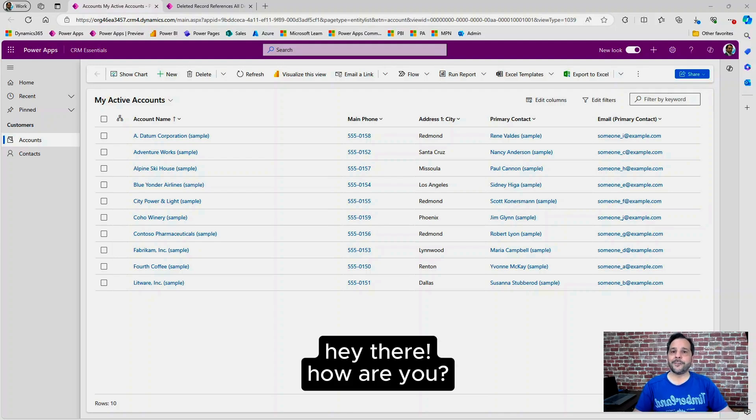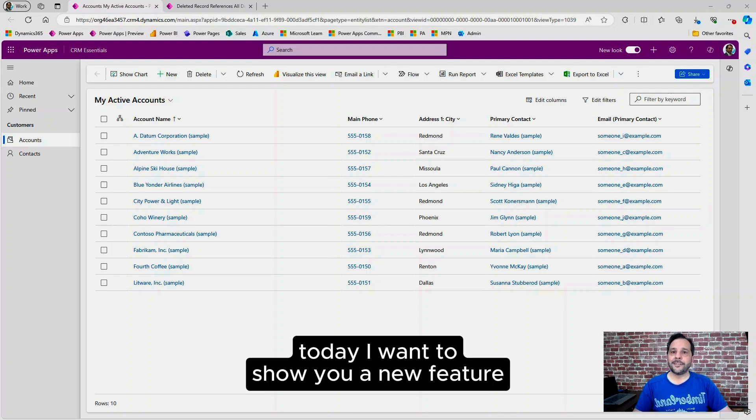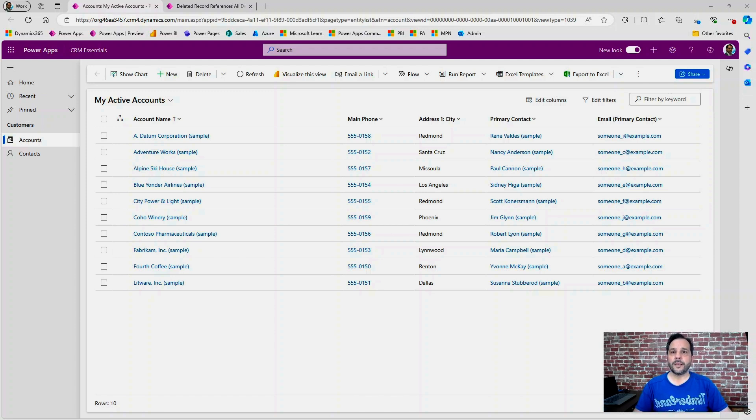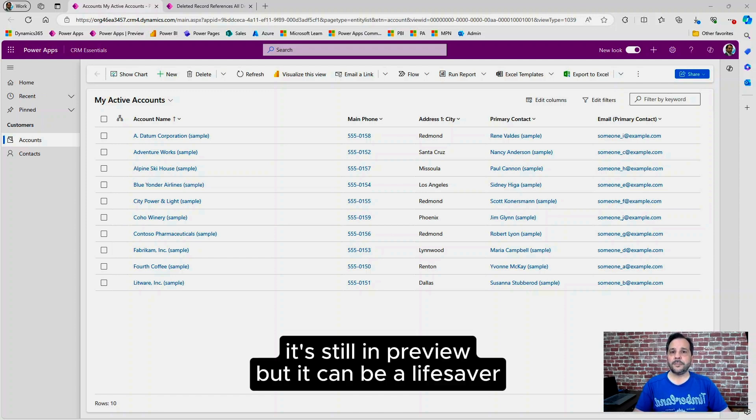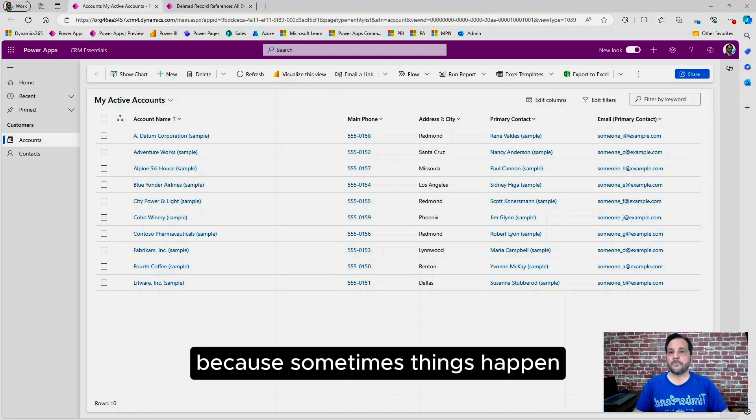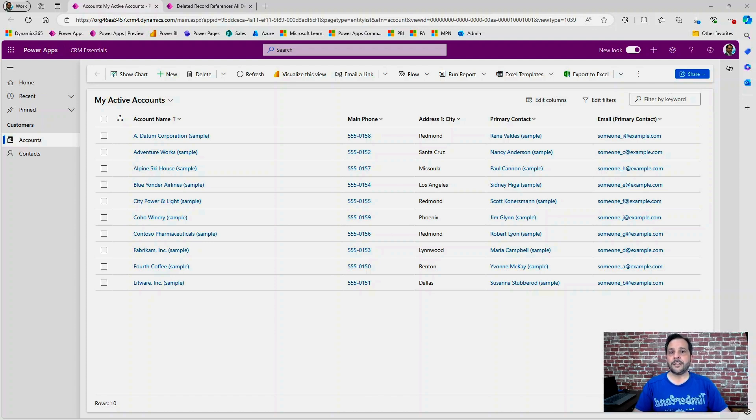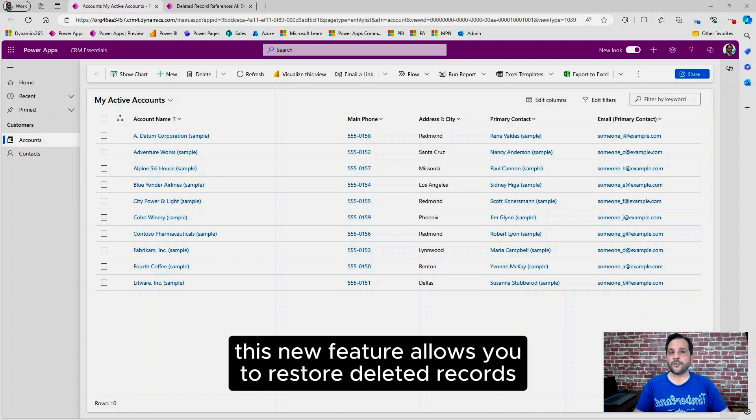Hey there, how are you? Today I want to show you a new feature. It's still in preview, but it can be a lifesaver because sometimes things happen. This new feature allows you to restore deleted records.